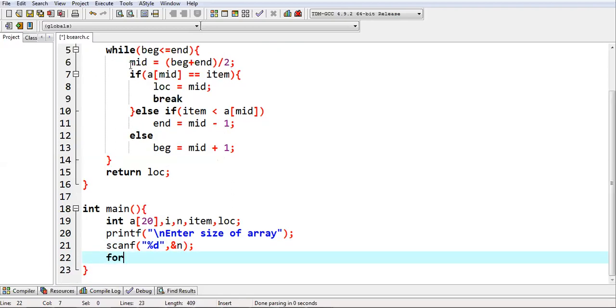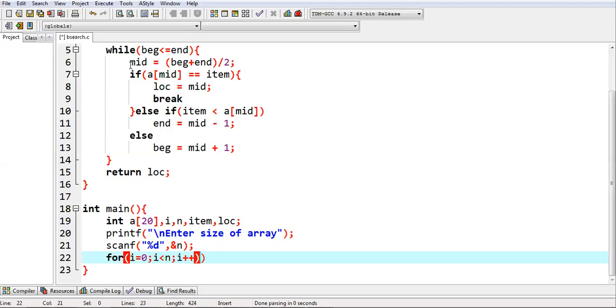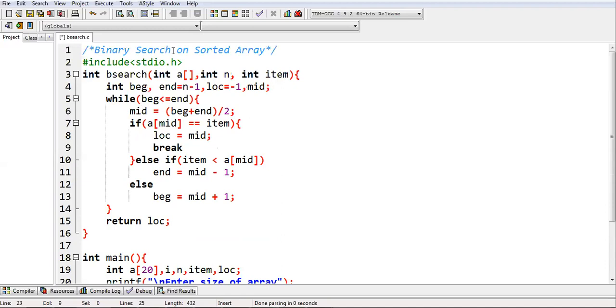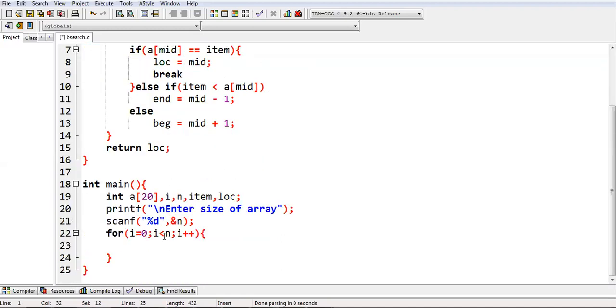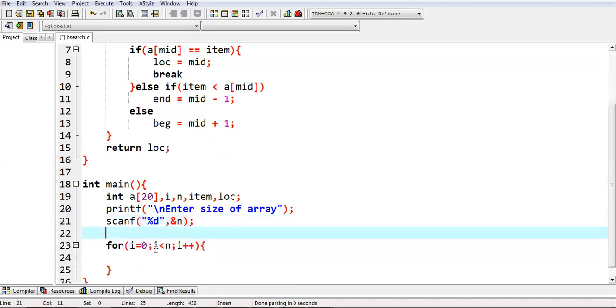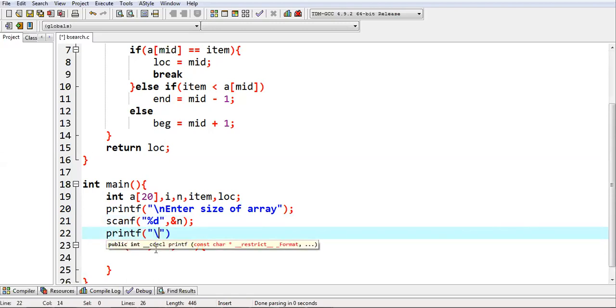Now I am going to implement a for loop which will repeat n times and it will be receiving the values from user. Remember that whenever you are applying binary search, your input will be in form of sorted array. Before applying this loop, we can print a message as well.